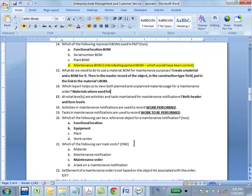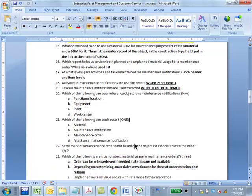Which of the following can track costs? Material, maintenance notification, maintenance order, or task on the maintenance notification? Maintenance order is the one that can track costs. Maintenance notification cannot.